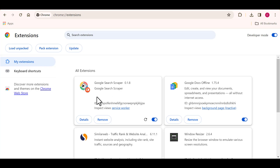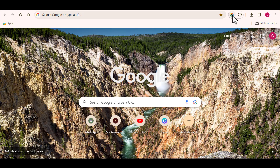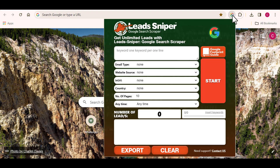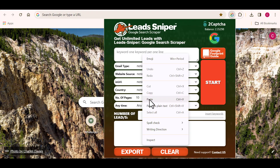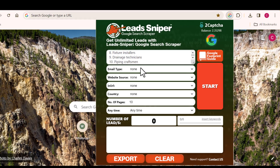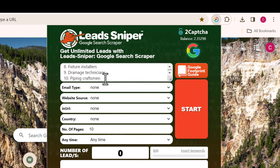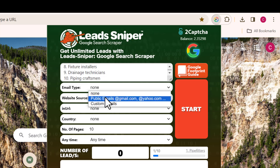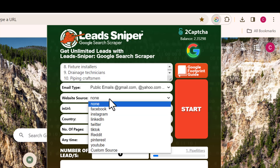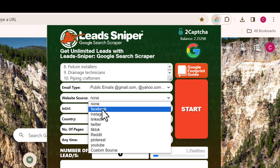Once you've been able to install the software into your computer, all you need to do is open up the software. This is where you want to input the industry that you are targeting. Then for the email type, you want to choose public emails. And for the website source, you want to choose Facebook.